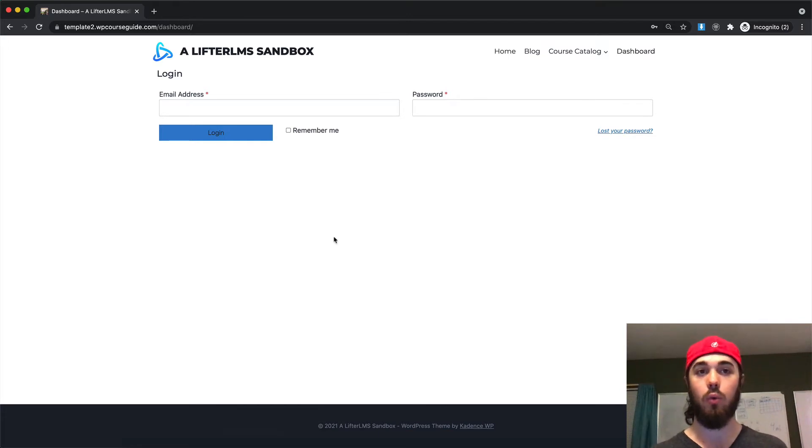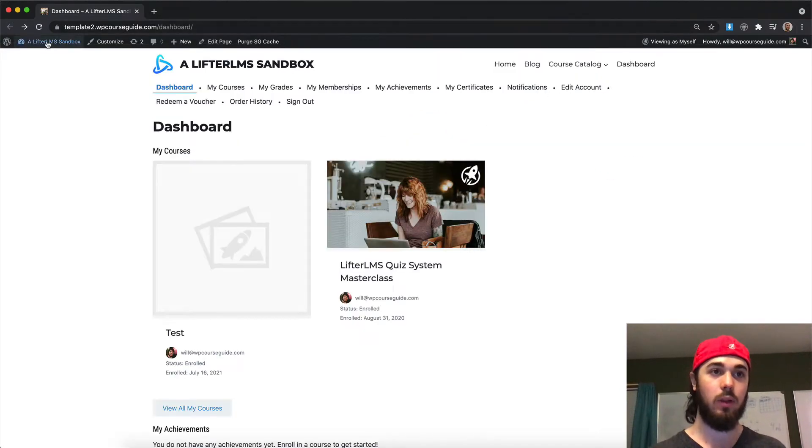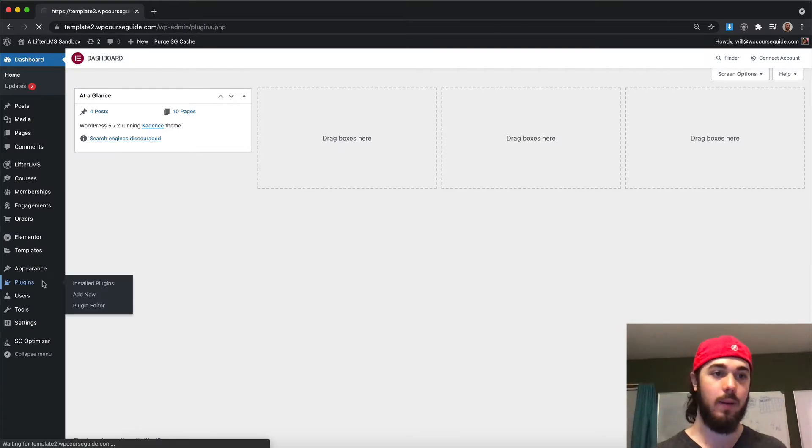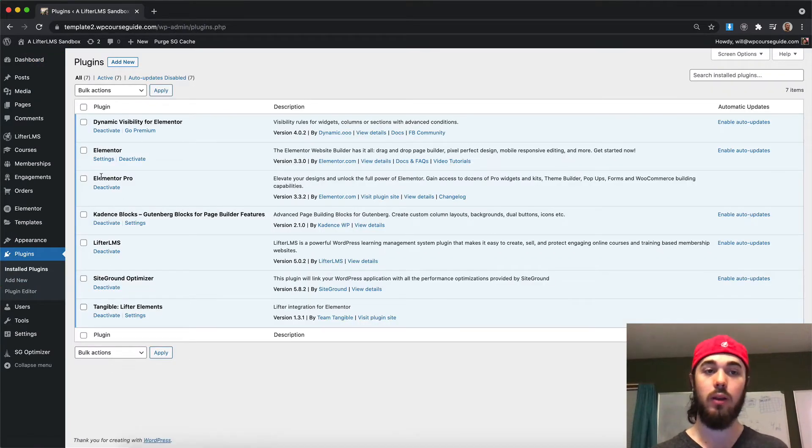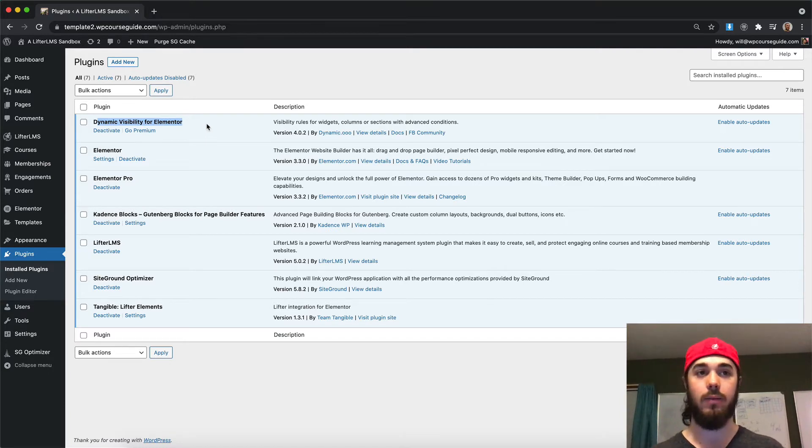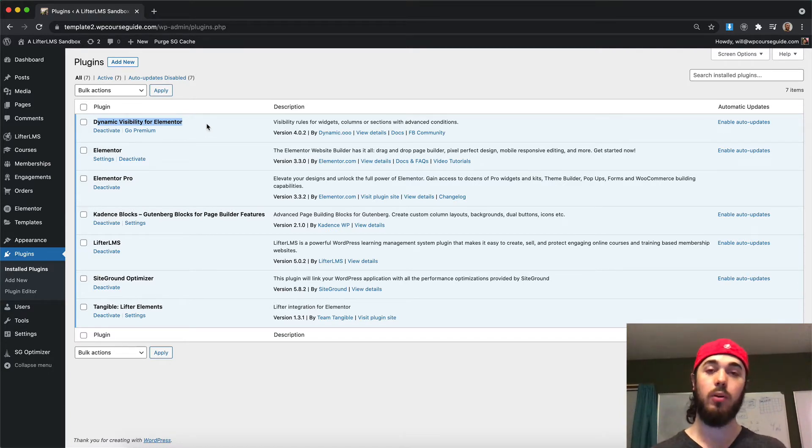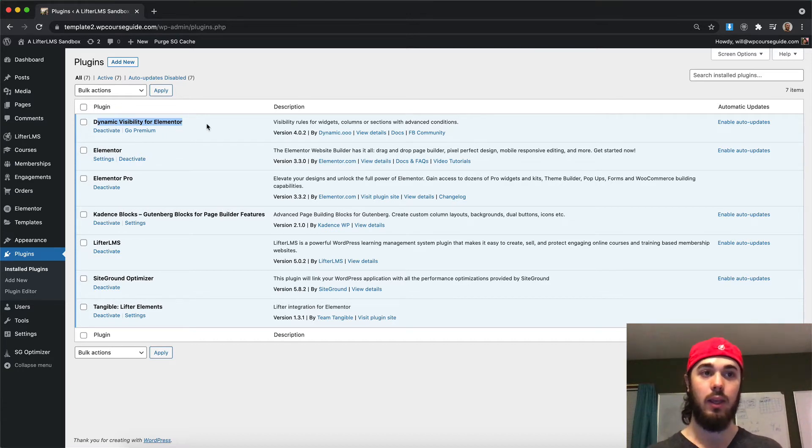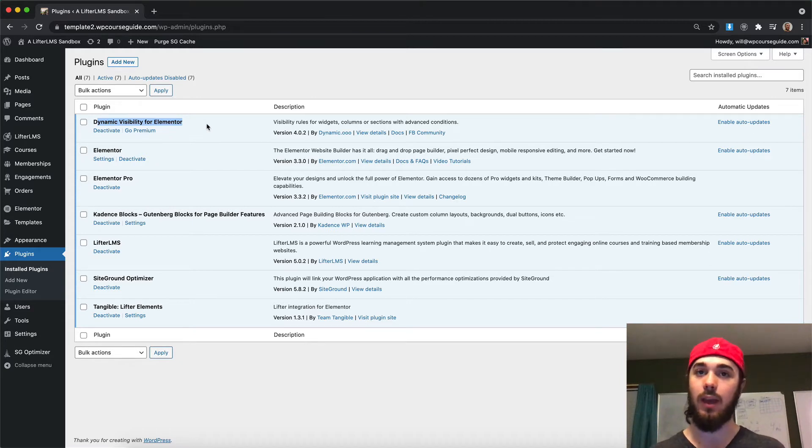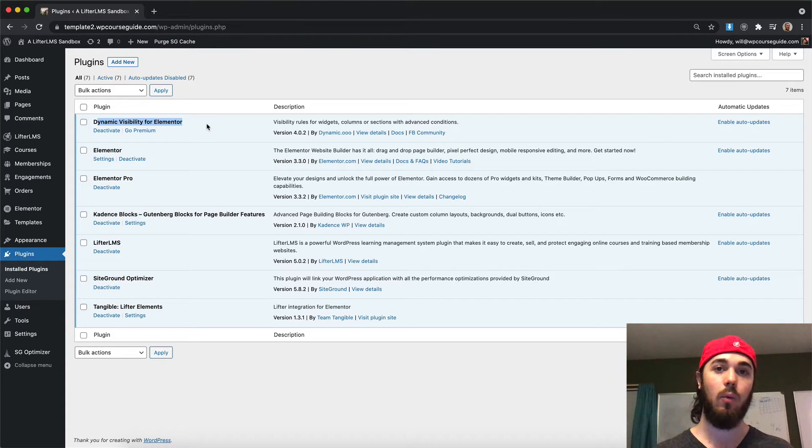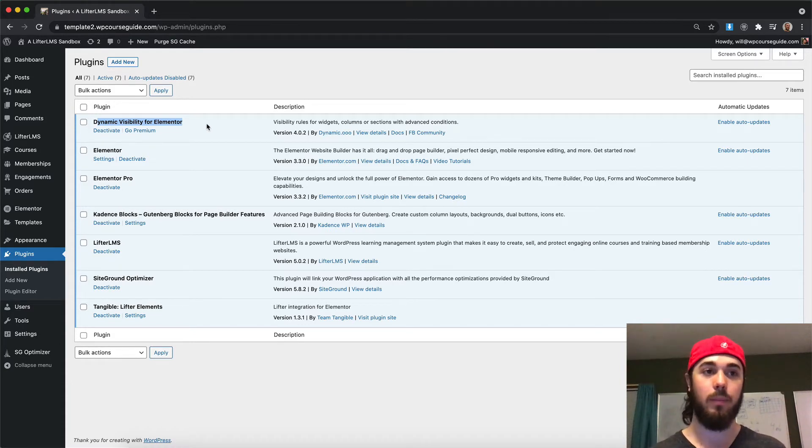For this tutorial, we're going to need a few plugins. We're going to need, of course, the Lifter LMS plugin, Elementor, Elementor Pro, and Dynamic Visibility for Elementor. This is sort of an updated version of a previous video I made talking about Dynamic Visibility for Elementor in creating a custom login form, but now there's a little bit of an update to how that plugin works, so we'll go over those changes and currently what settings to apply.